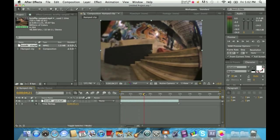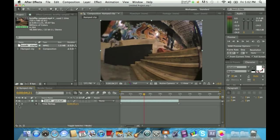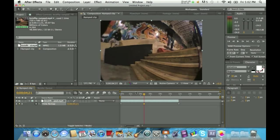From here, you're going to drag the playhead to wherever you want to start your ramping. I'm going to set mine right when the wheels come off the stair set. Then come over here and click this button — it says 'Add or Remove Keyframe at Current Time.' It's a little diamond with arrows next to it. Click once — that sets the first keyframe.